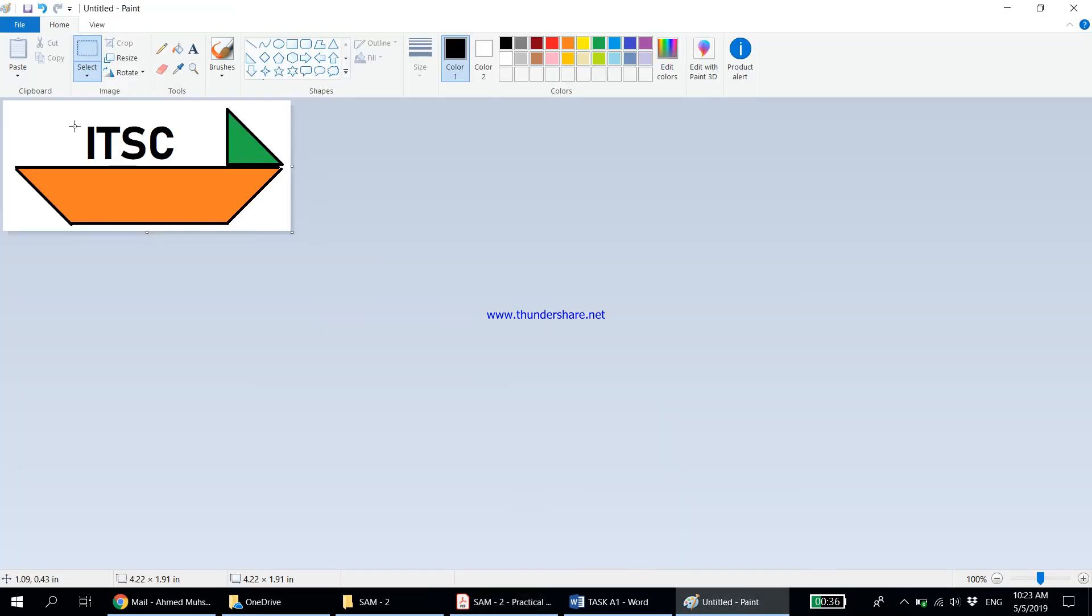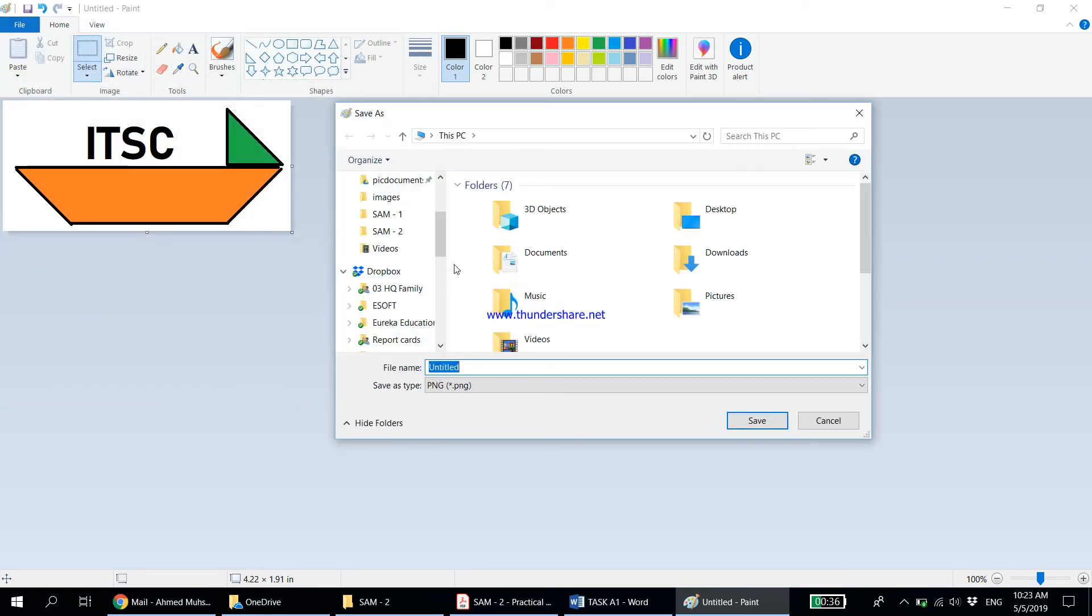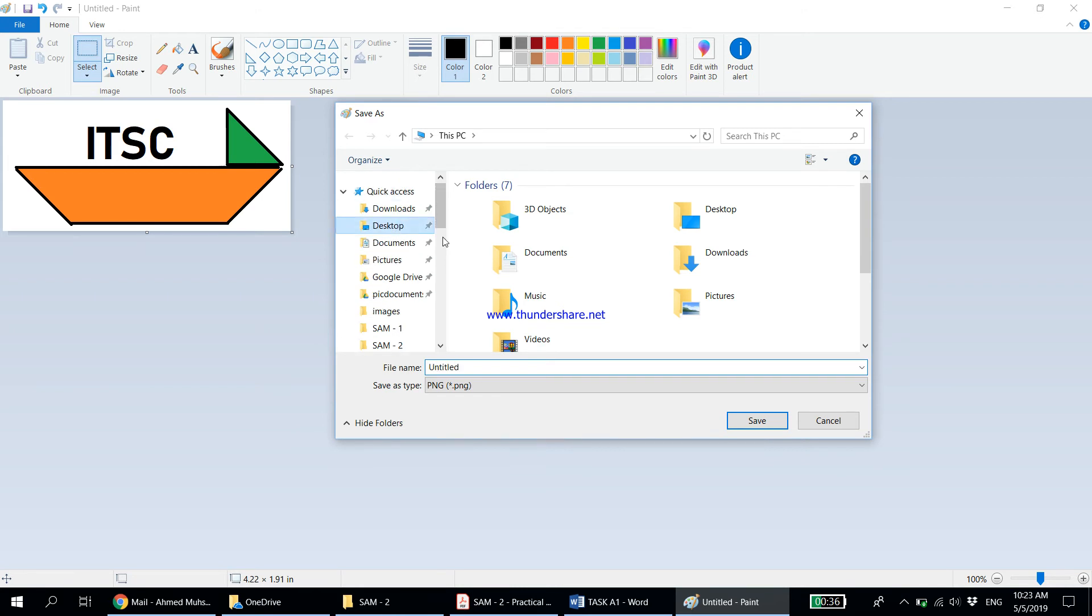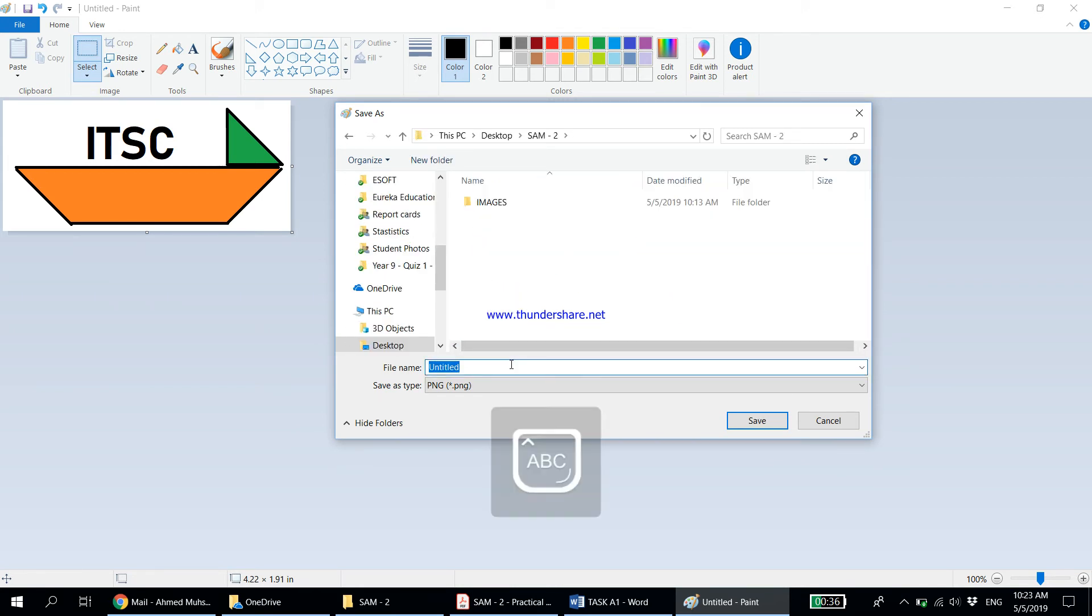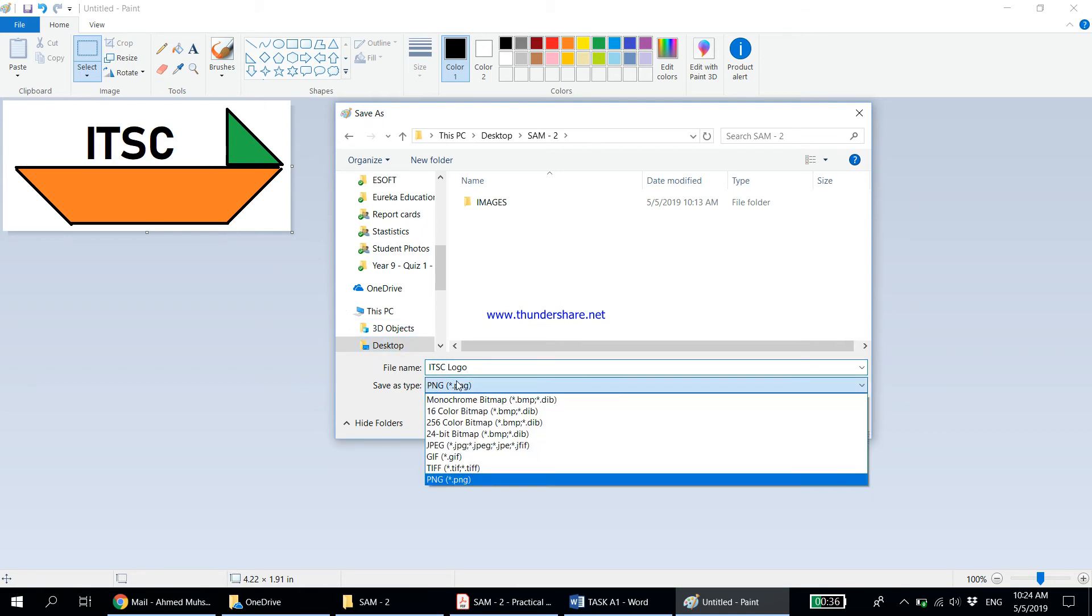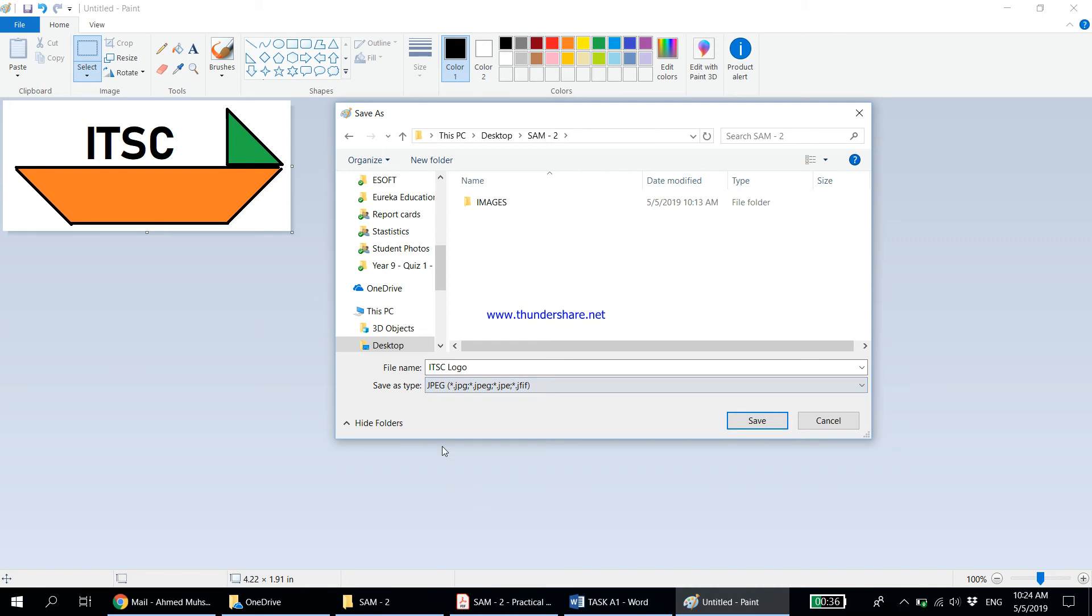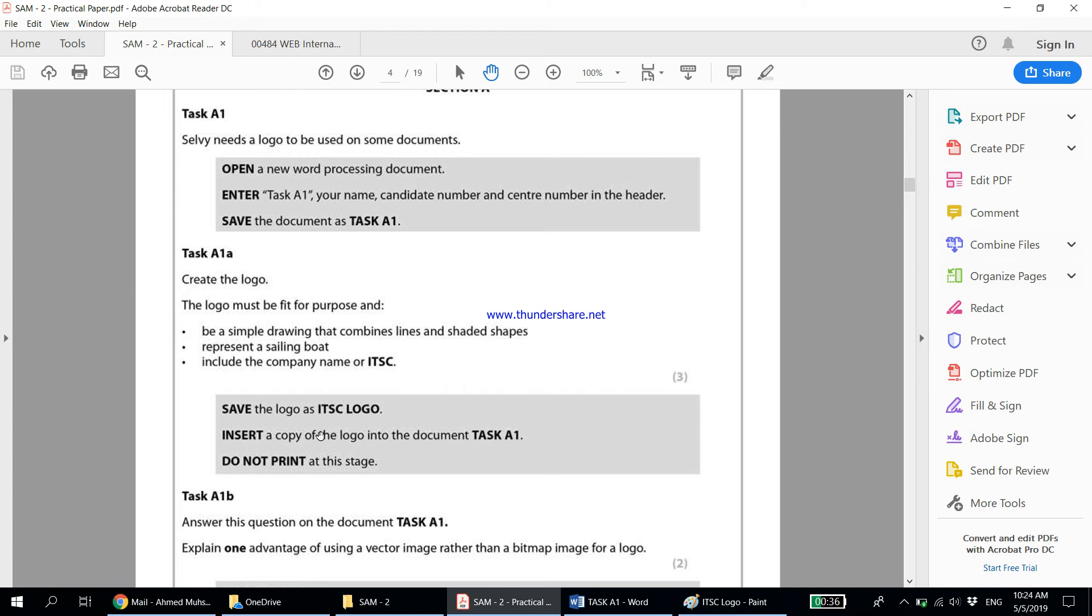Save the logo as ITSC logo. Let's come here to File, Save As, and let me go to my folder on the desktop and save it as ITSC logo. Now when it comes to logos, it is always better to save it as PNG. When you save as PNG there would be no white color background, it would be a transparent background. When it comes to logos, it is always better to save it as PNG instead of JPEG. When you put JPEG the white color background will remain, but if you put it as PNG this white background does not remain. It is always better to keep it as PNG. Let's click Save and we're done with that.